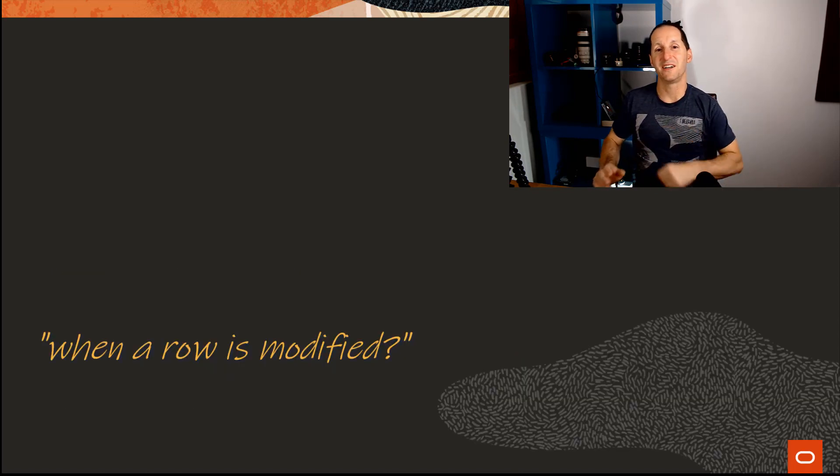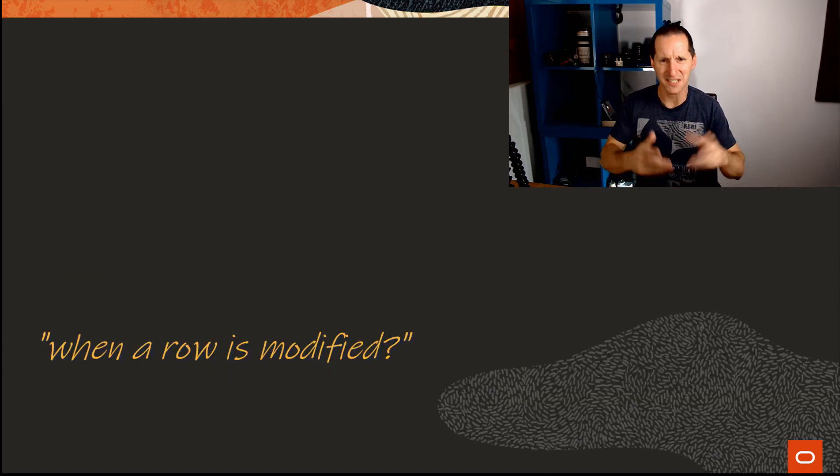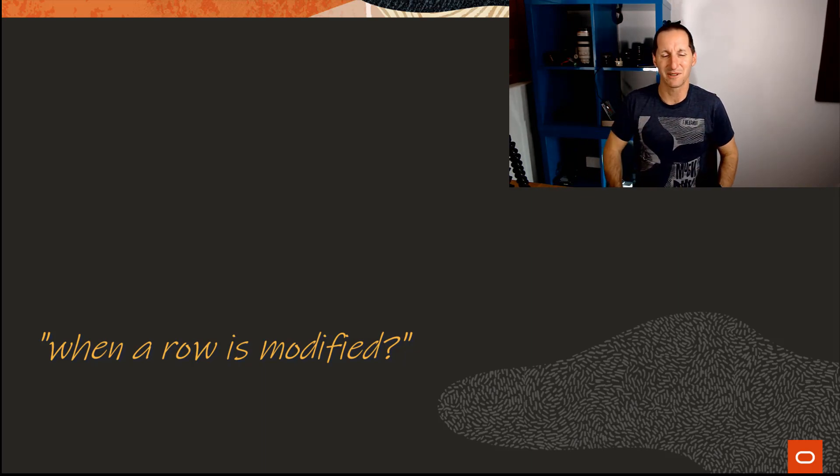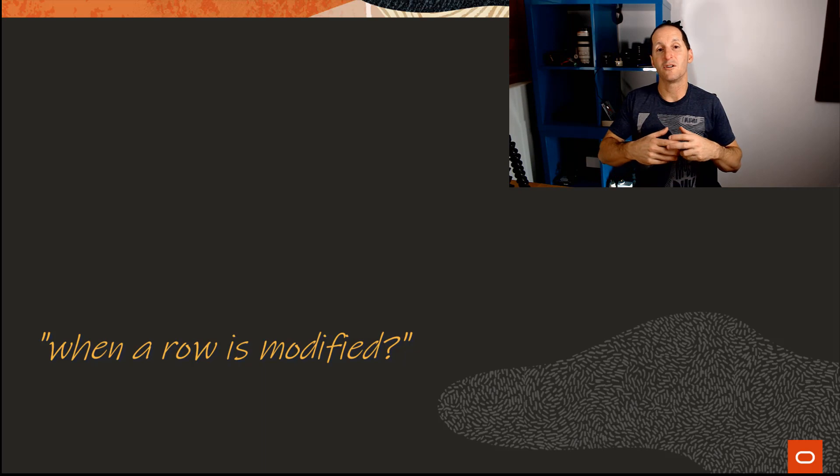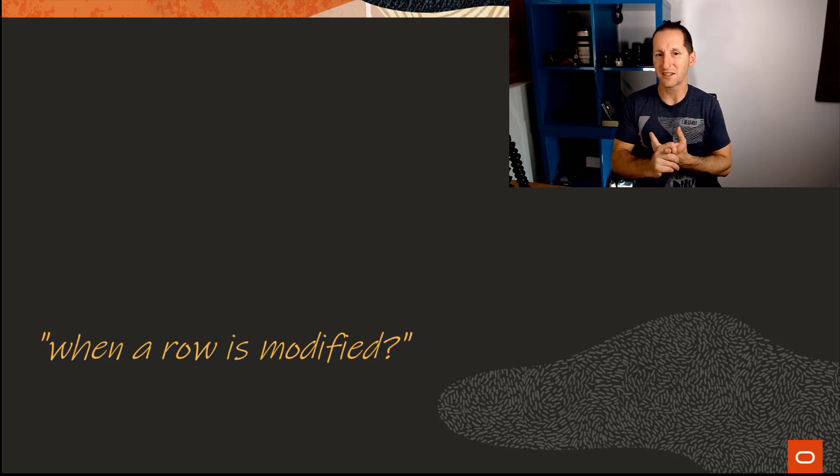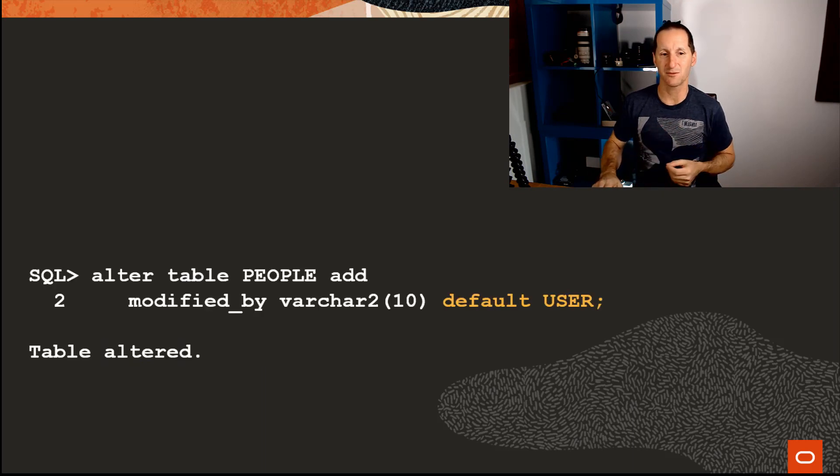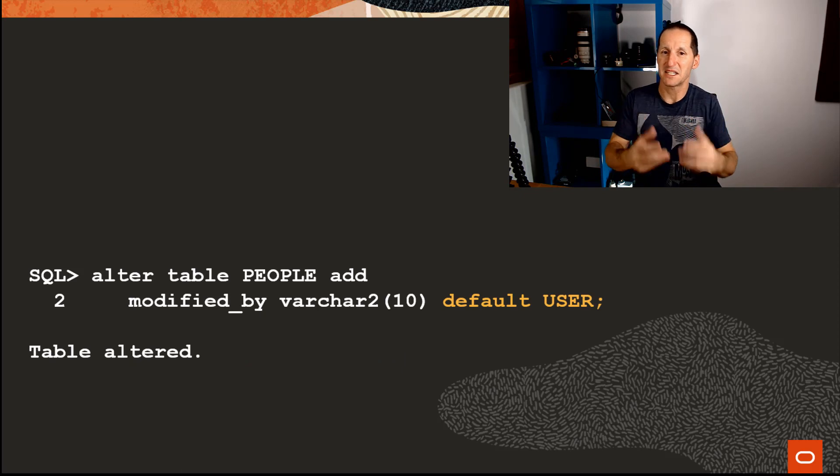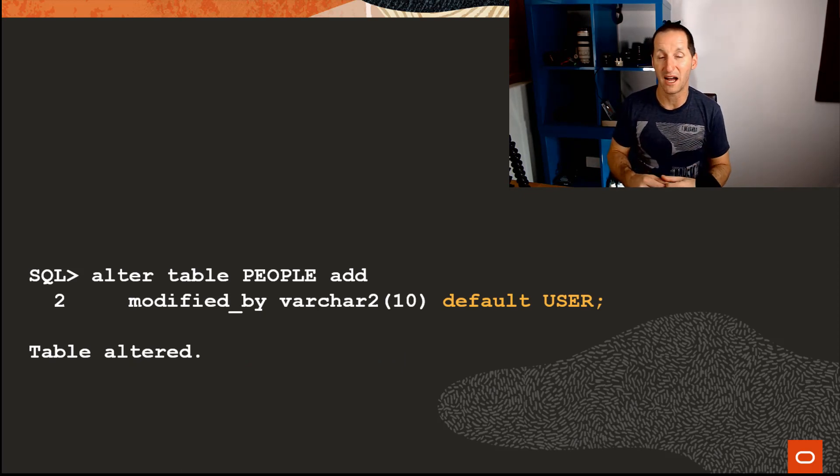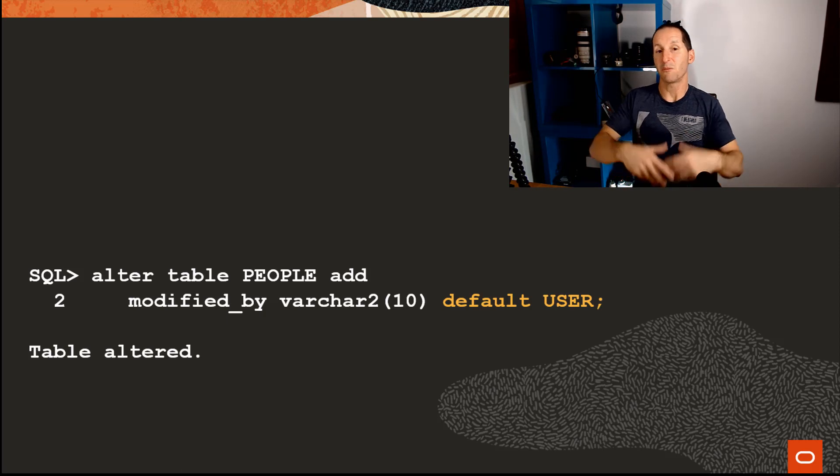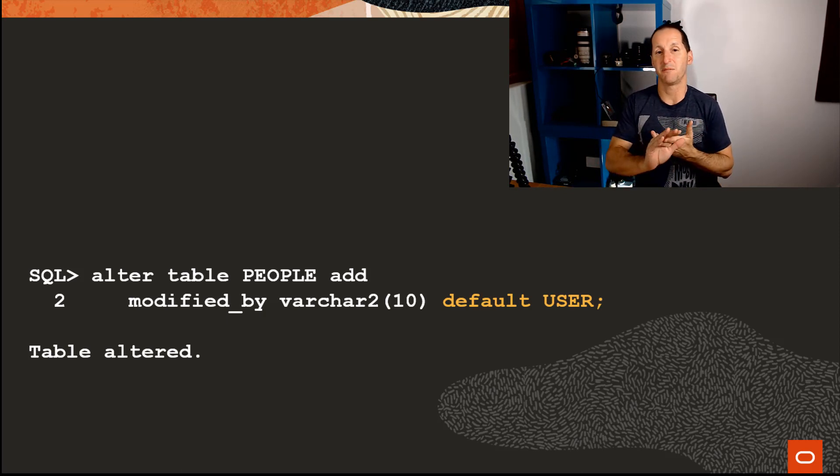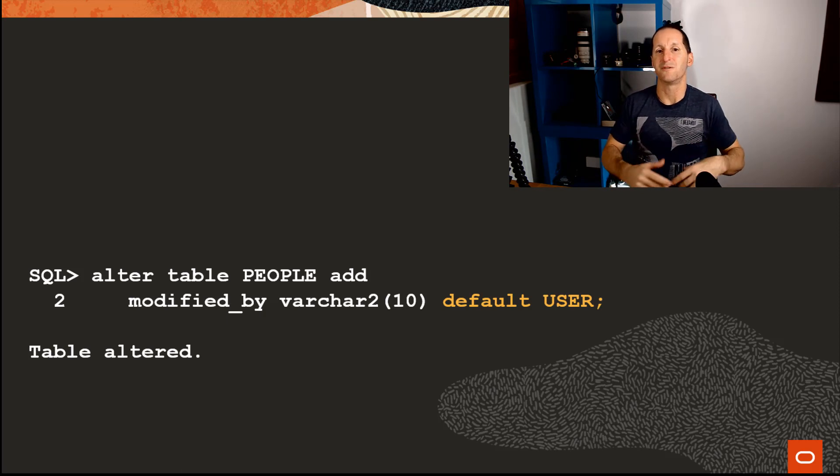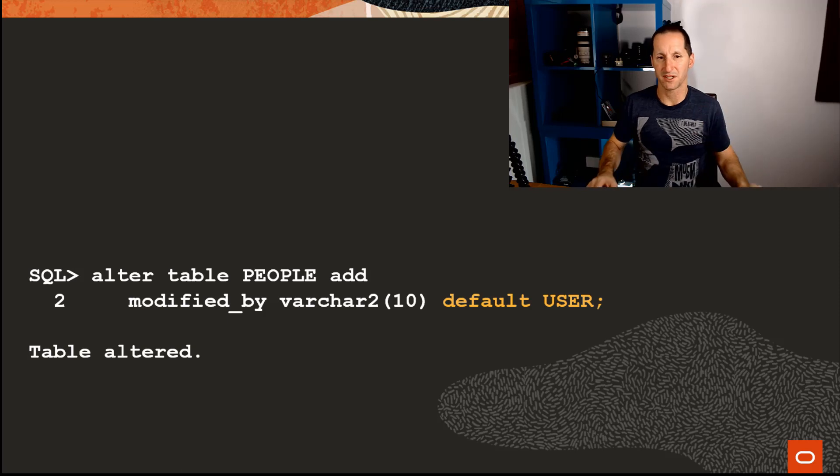Of course, the very next sprint, the next scrum, the next iteration—insert trendy buzzword continuous delivery terminology here—I need to know obviously when someone changes that row. Now that I've caught when someone creates a row, what if someone goes and changes those person details? I need to know when that is as well. And so I'll follow that same mindset. I'll simply alter table people, add modified_by, and that'll be default user as well.